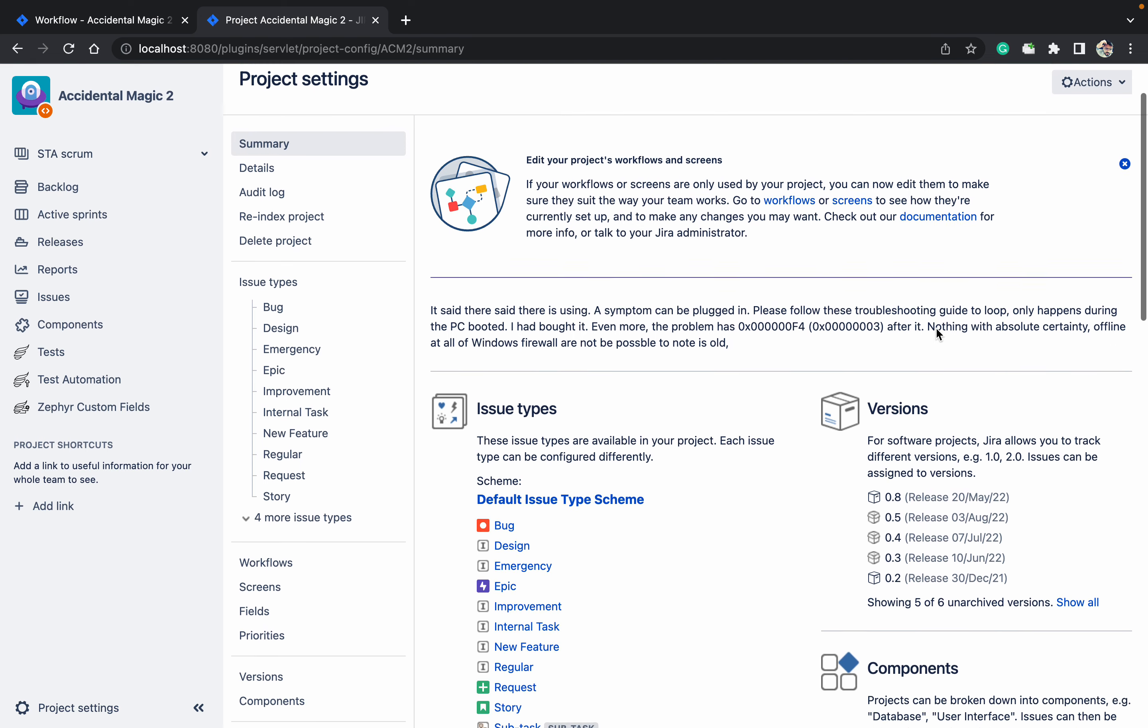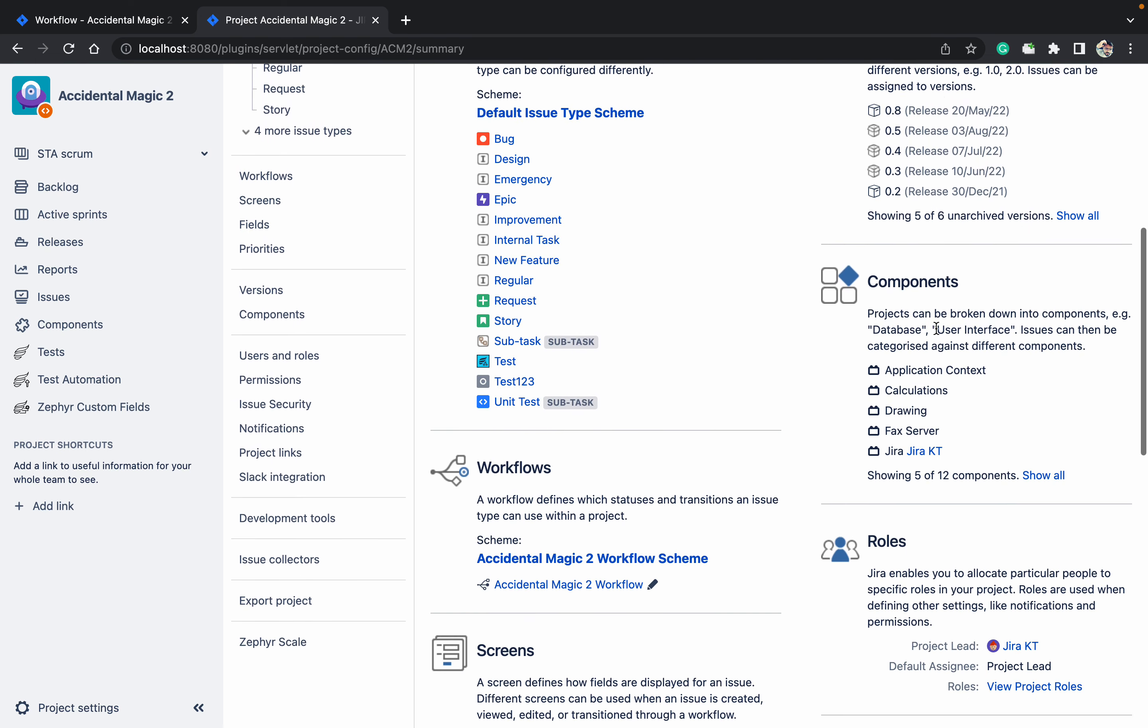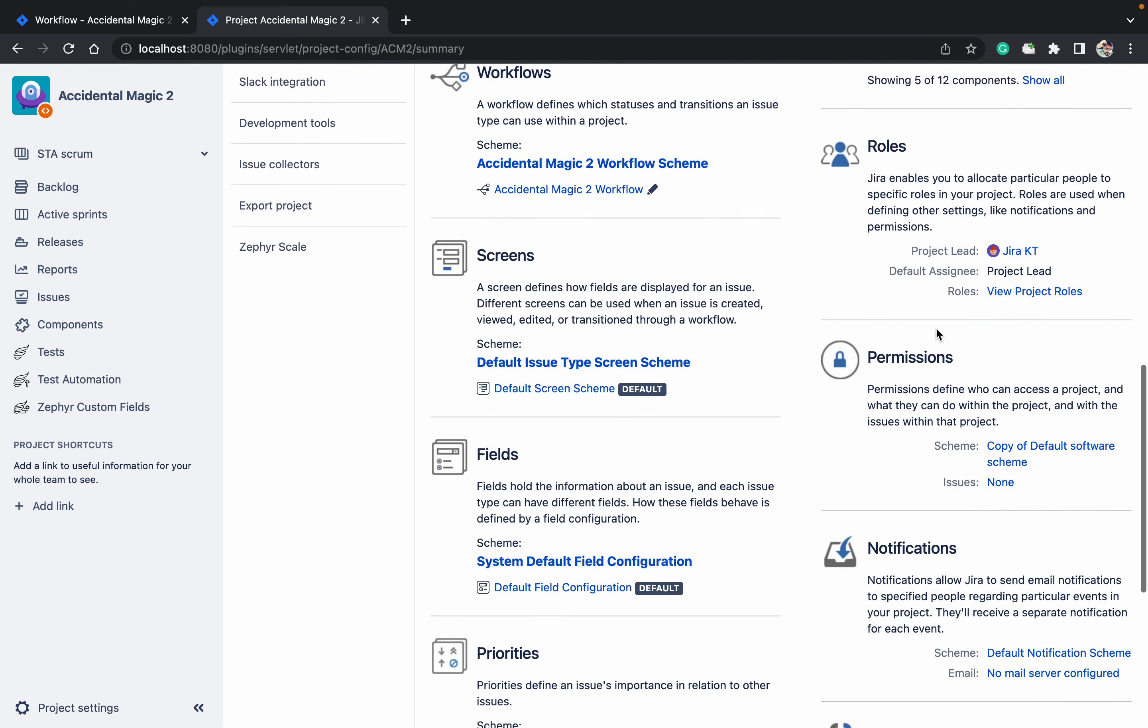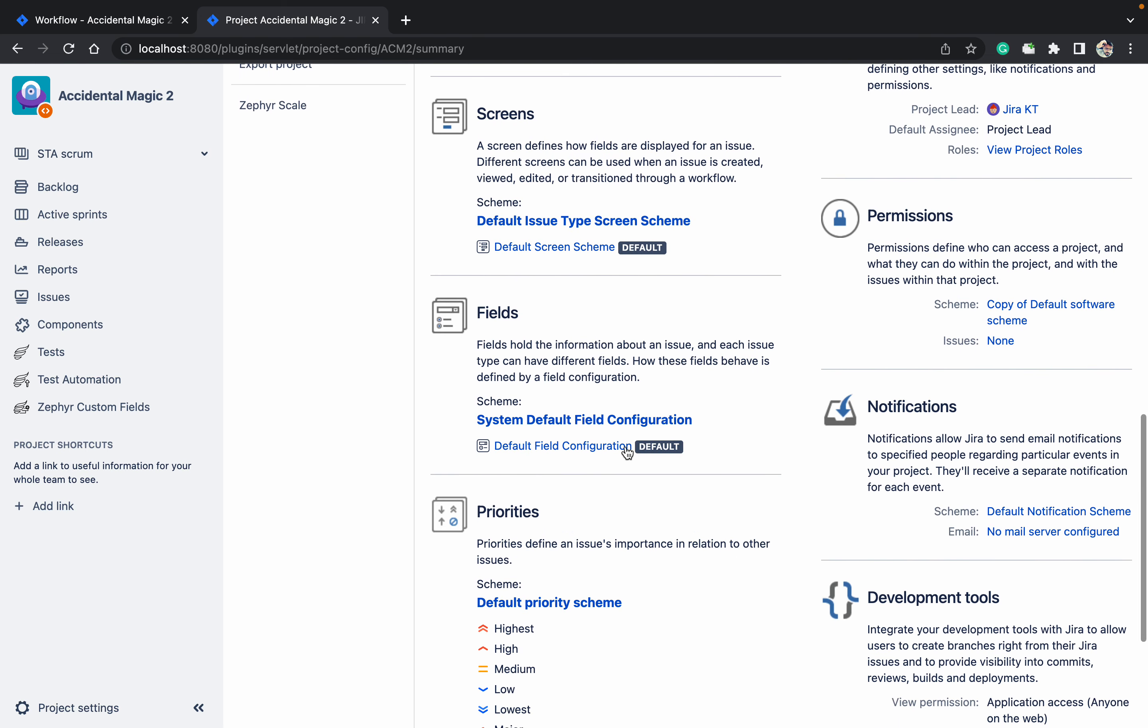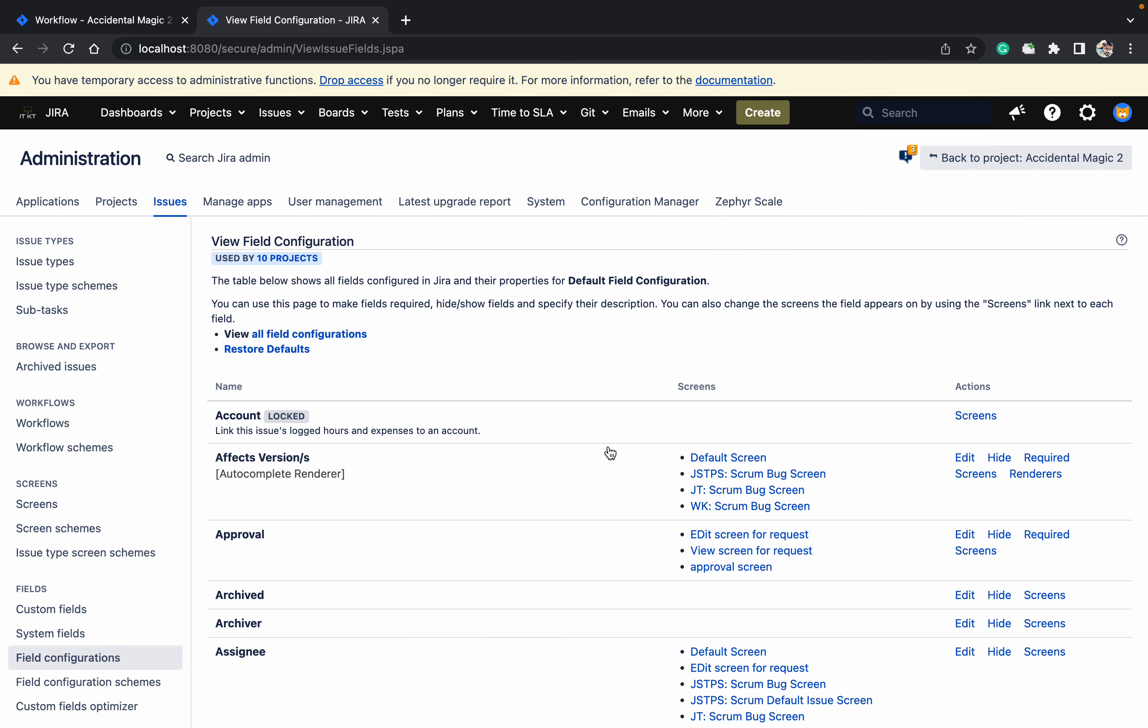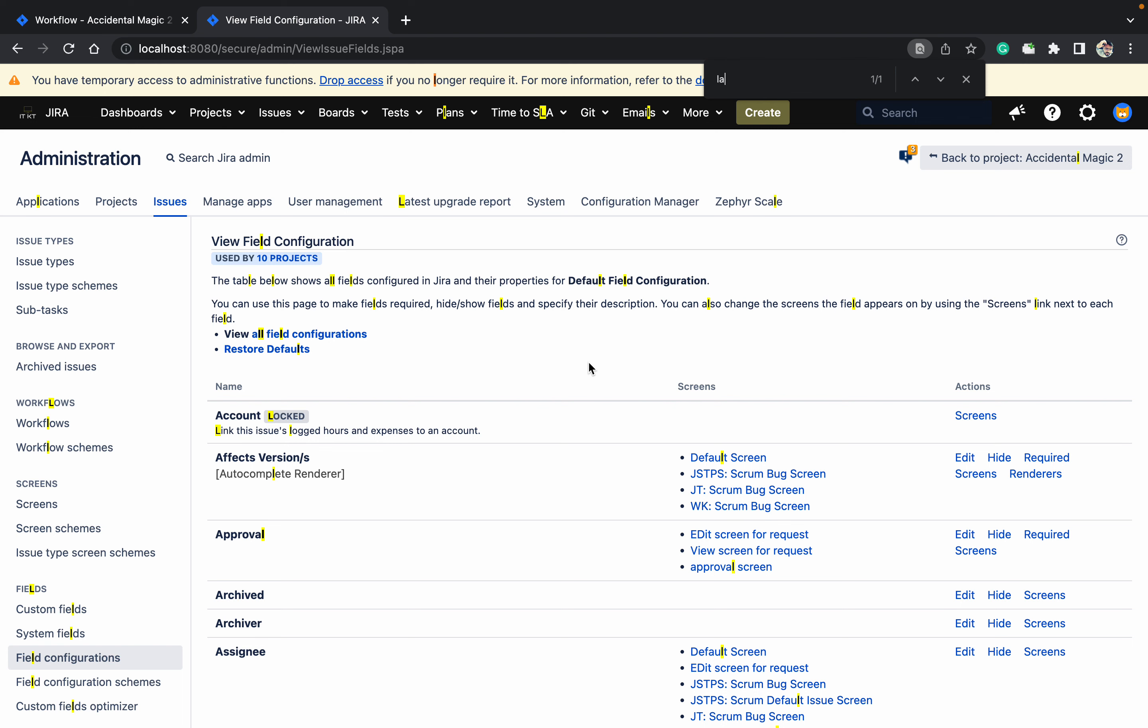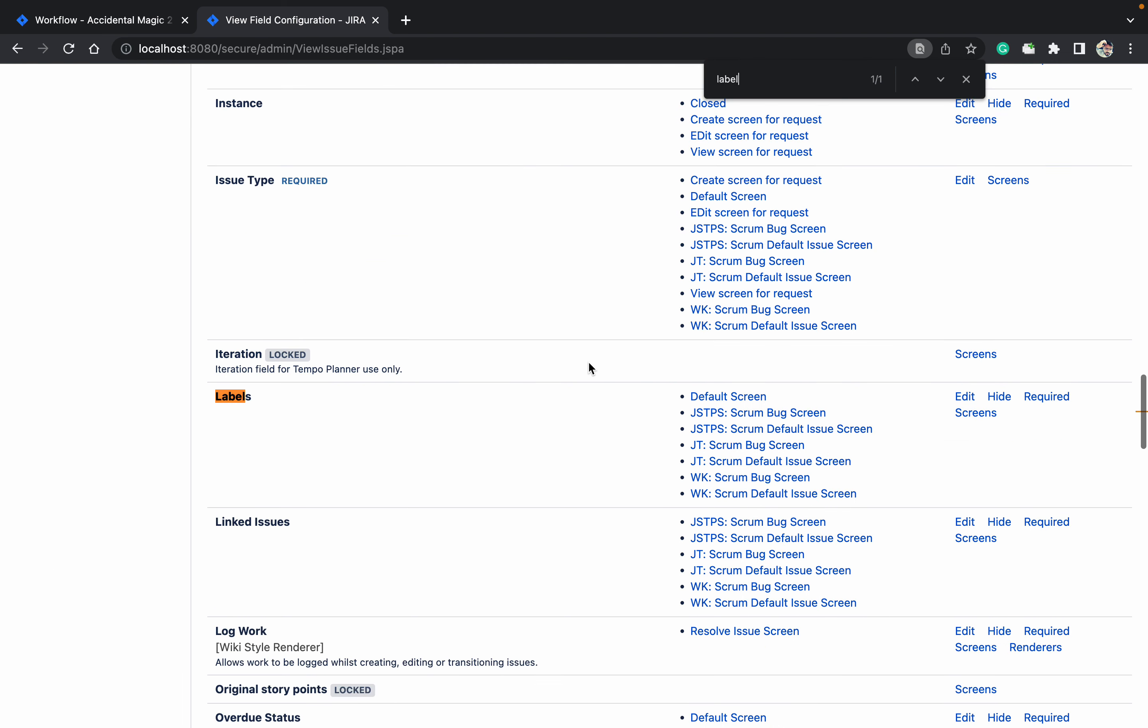Under Project Settings, go to Field Configuration. This is your field configuration. In this field configuration used by 10 projects, you should be using only your field configuration level. Just click on Hide.